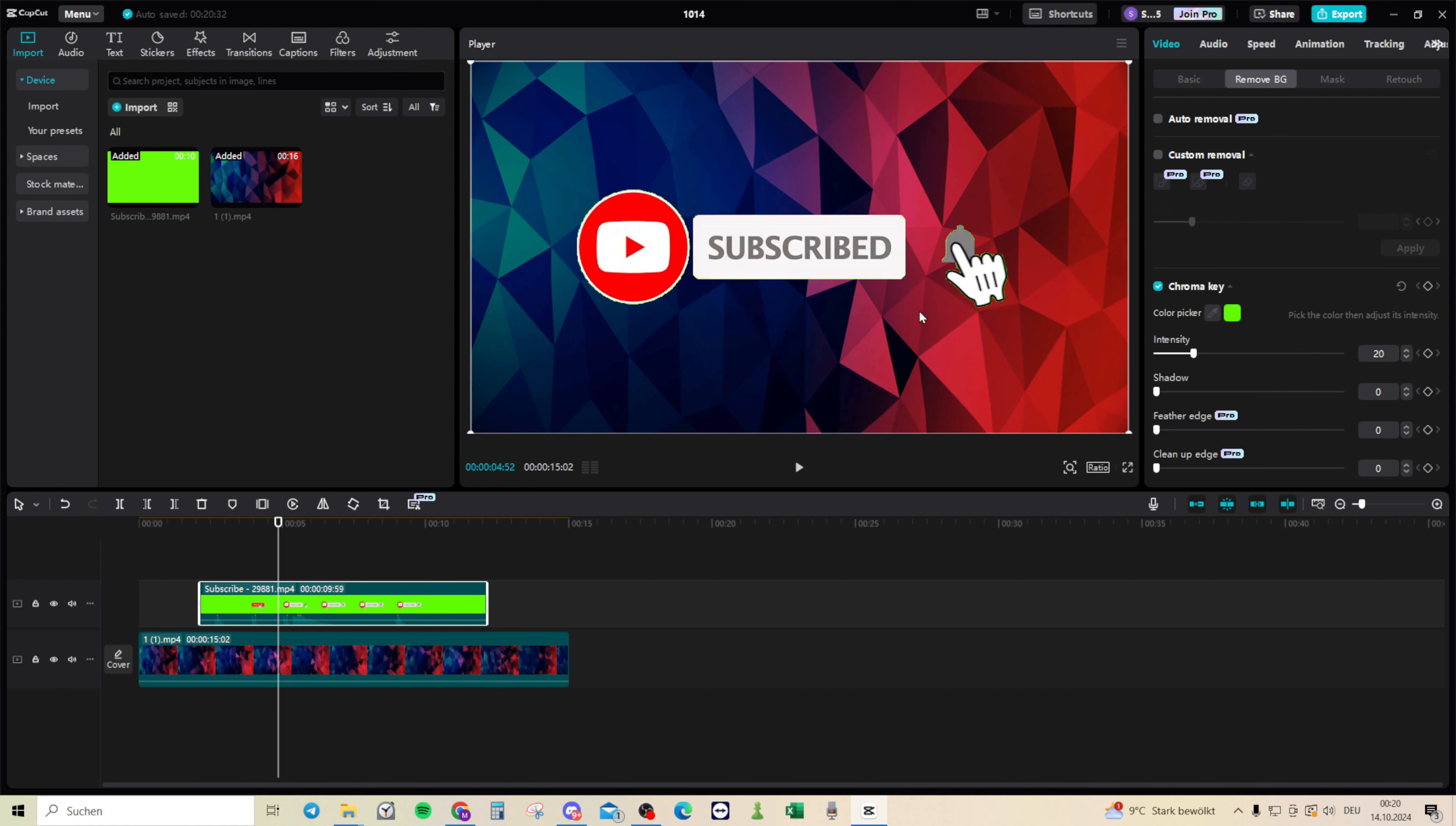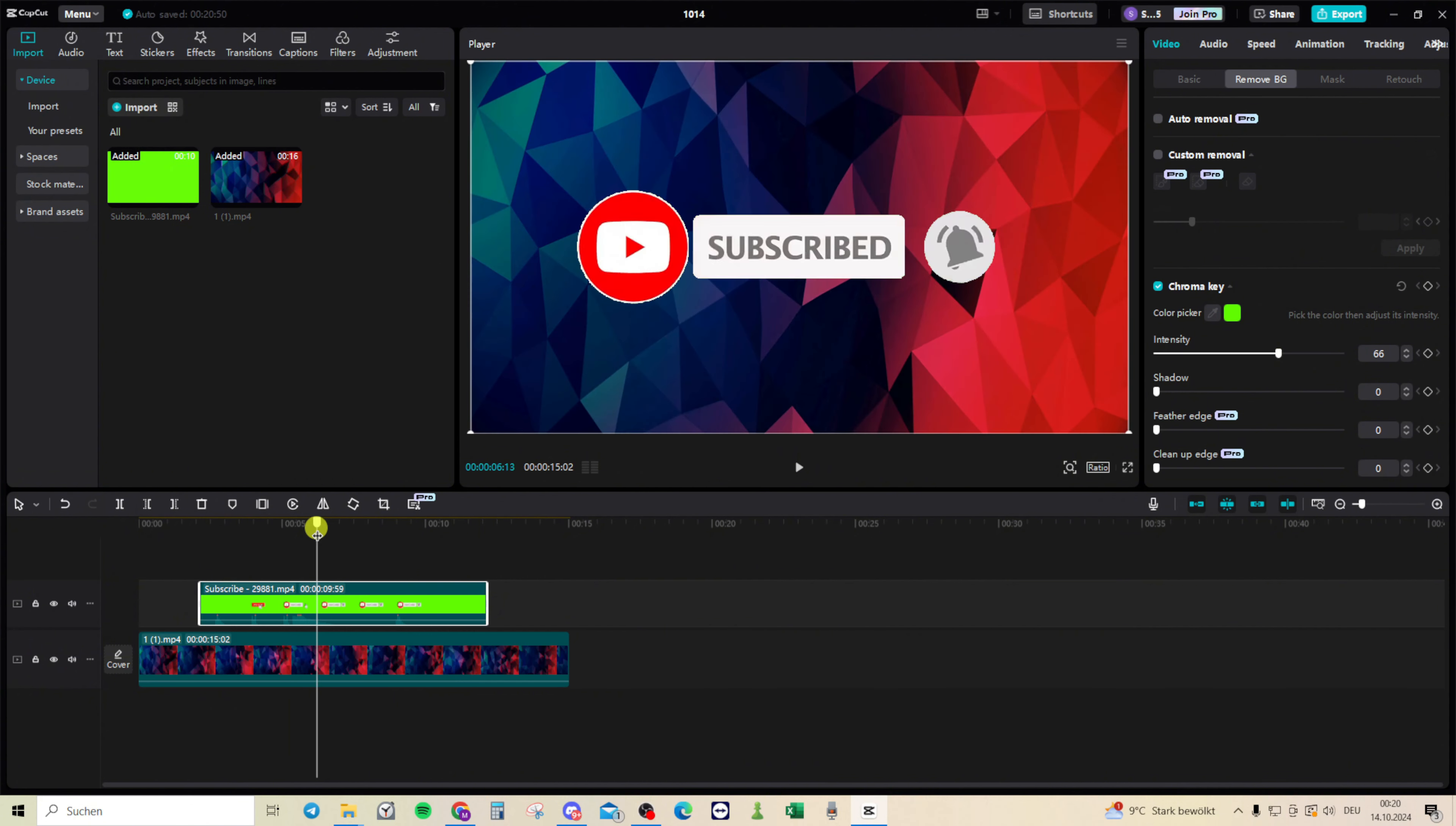Click on it and as you can see, we have green outlines. To remove them, increase the intensity slider to the level 66 in this case. And now you have removed the green.